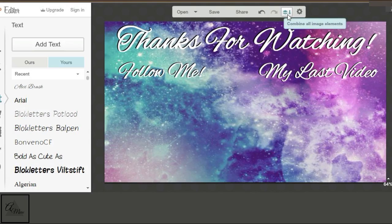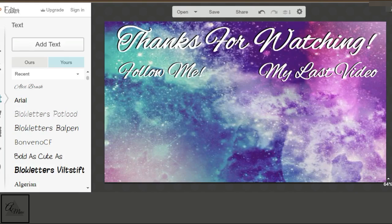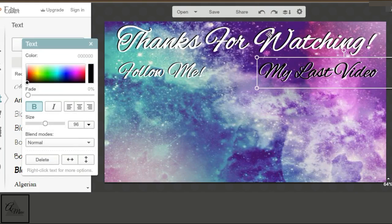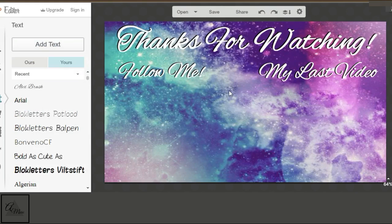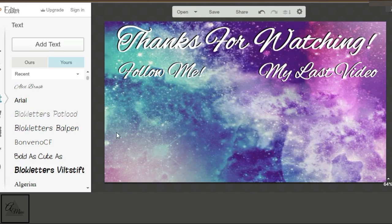Once you're done with all your text, you can go ahead and combine the images together with that button in the top right corner. I'm just showing you how you can undo it so you can still move your text around, but just hit that same button again, and it will combine everything together. Because once you have a lot of stuff, it's easy to accidentally click something and move it.